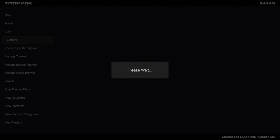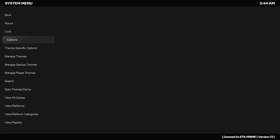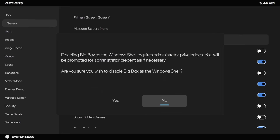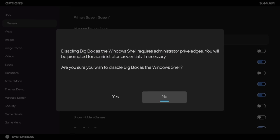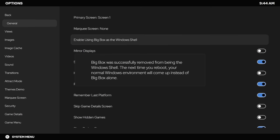Now, if we want to disable it, let's say we just keep running into an issue where we get that black screen. System menu. Options. General. Disable using BigBox as the Windows shell. Next time we reboot, it's going to bring us right to the desktop.